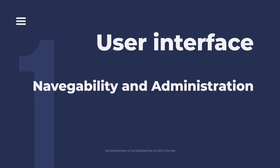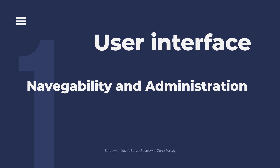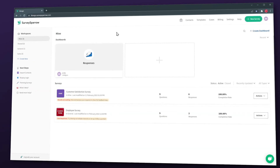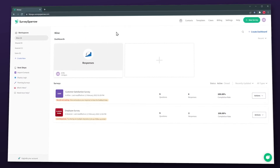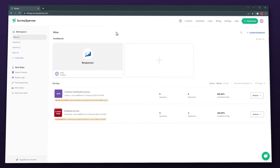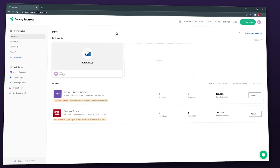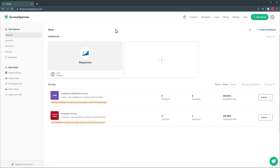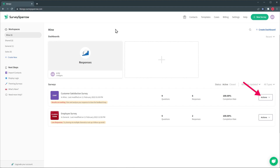Category 1: User Interface, Navigability and Administration. SurveySparrow has a really polished user interface that looks very good and intuitive. The elements are well organized and when I set up the account for the first time it didn't take me much time to get used to it. The options available are easy to identify like the new survey button, the create new workspace button, the create dashboard button, as well as the actions you can take on any survey. And editing a survey is simple.